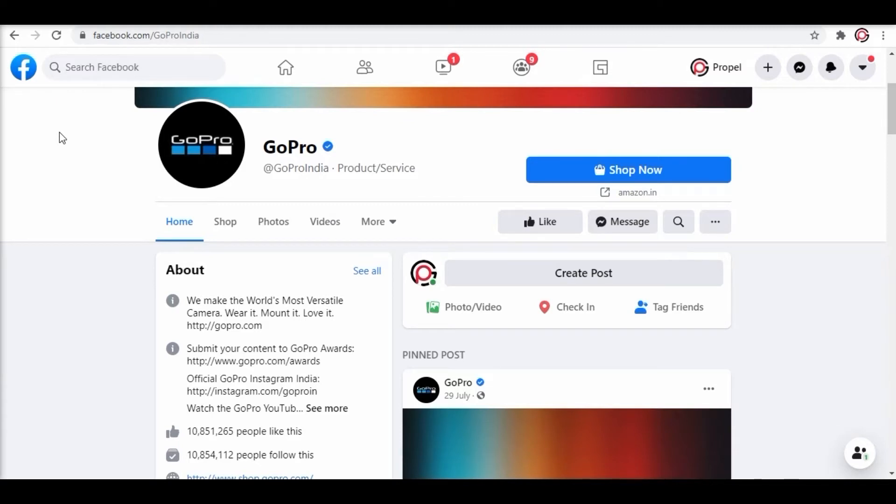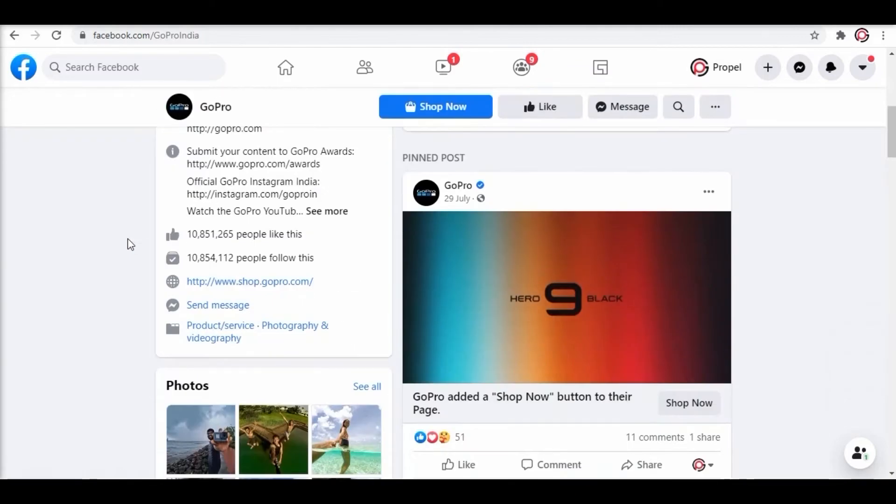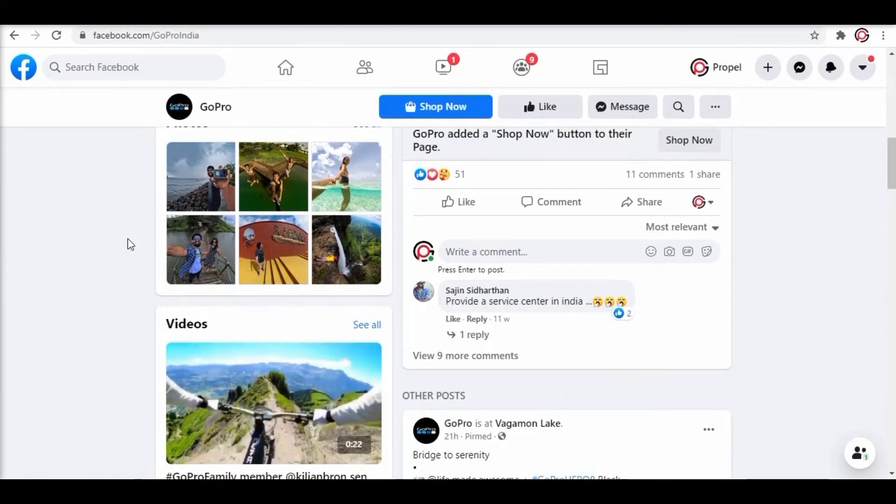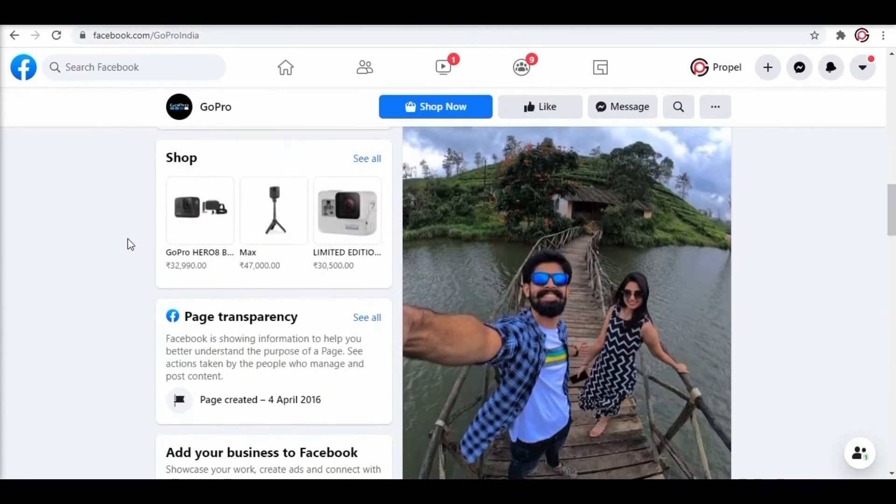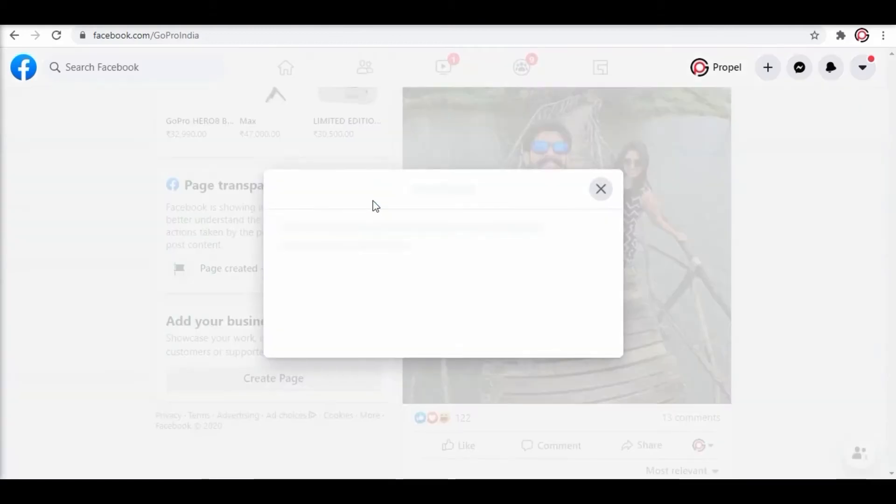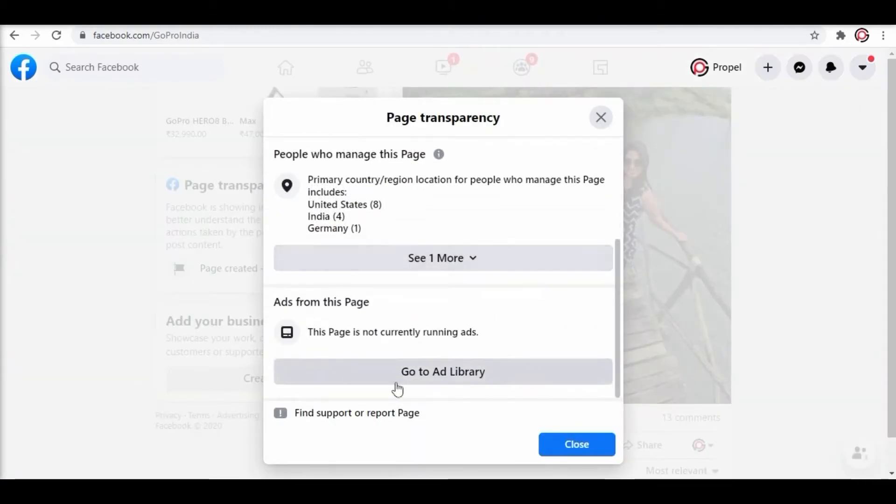It's a simple strategy which most people are not aware of. Scroll down to get the options of page transparency. Click on see all. You will see a small window displaying admin options and ads from this page.